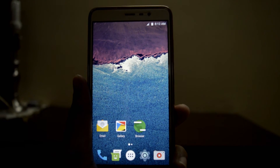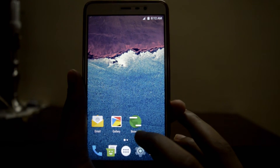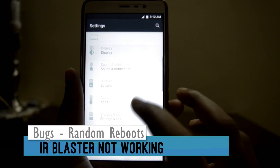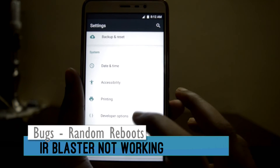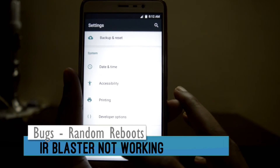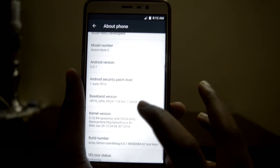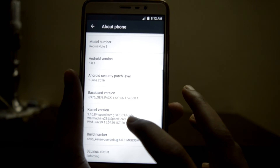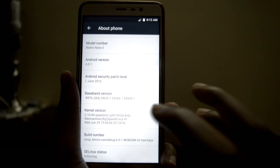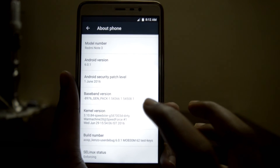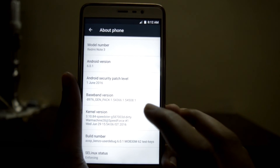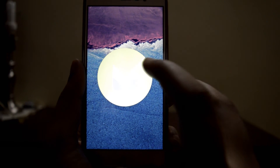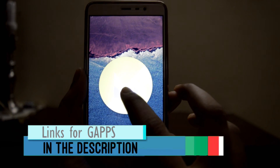Coming to the bugs of this ROM: the IR blaster is not working, and the phone reboots sometimes. Other than that, this ROM is pretty stable for daily use, and it is pre-rooted.